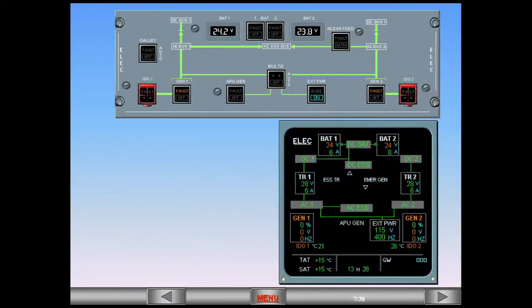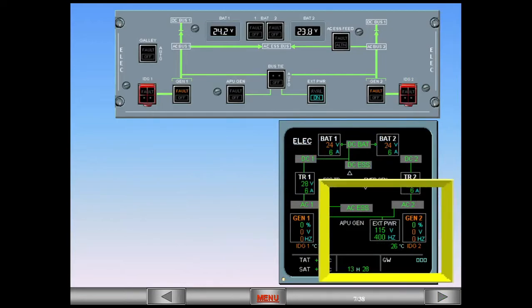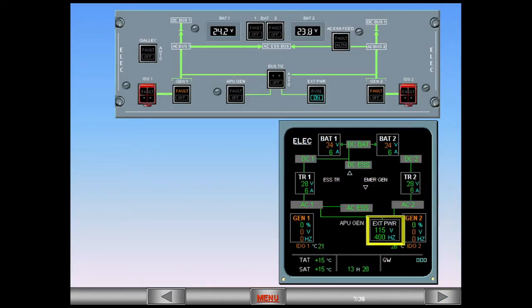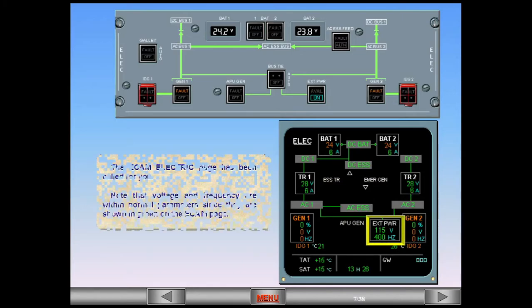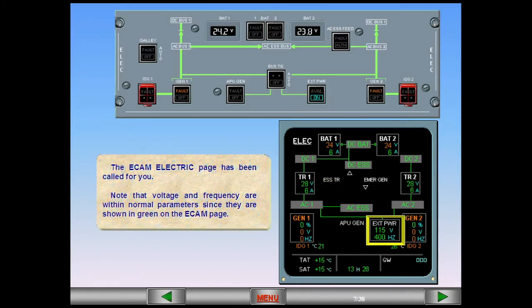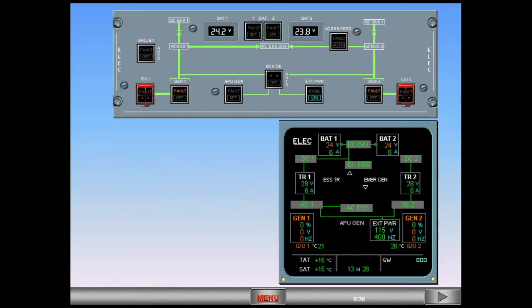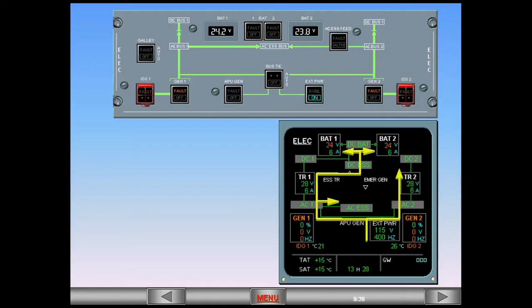The ECAM electric page has been called for you. Note that voltage and frequency are within normal parameters, since they are shown in green on the ECAM page. By following the green lines on the ECAM page, you can see that the external power is supplying all the electrical system.